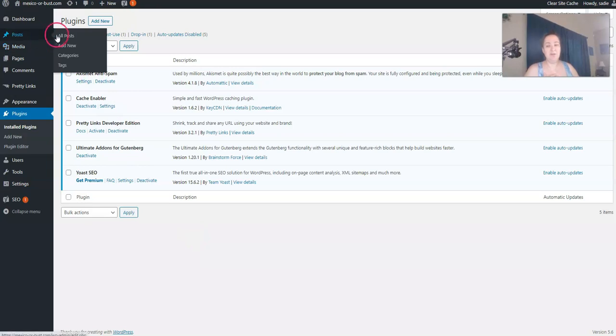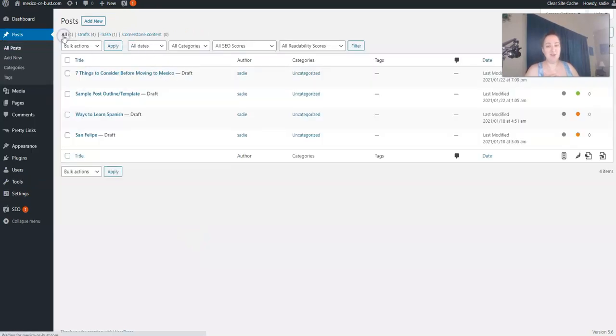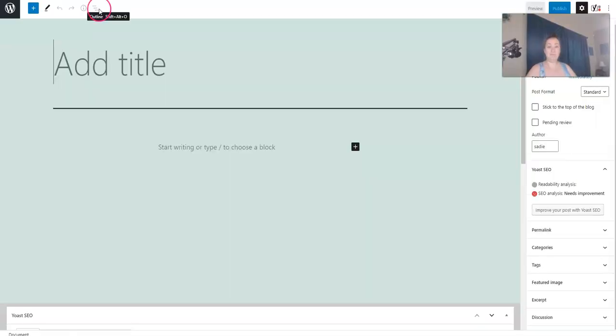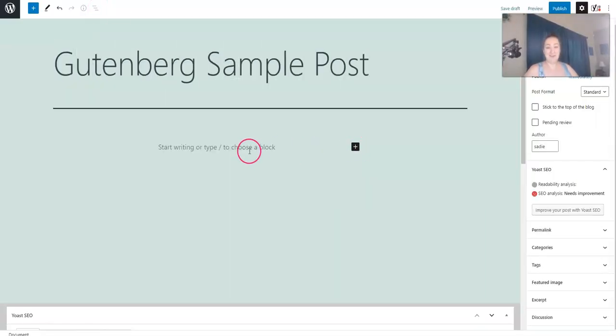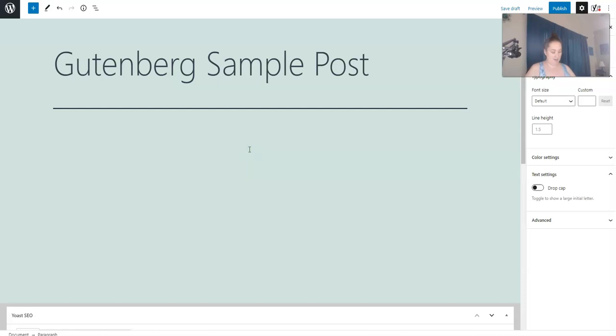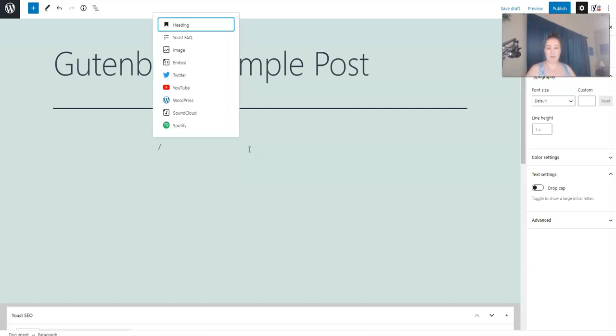We're going to go into a post and I'm just going to show you a few things to get you used to the Gutenberg blocks editor. To get a new block, you can either type the slash and then type in the name of a block, or you can use this little drop-down.